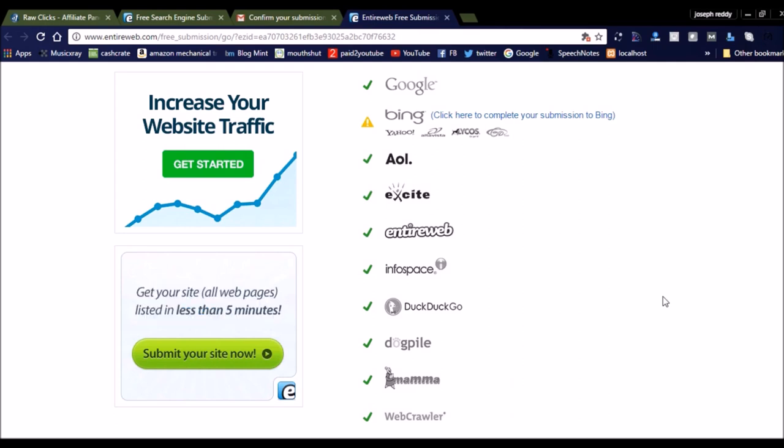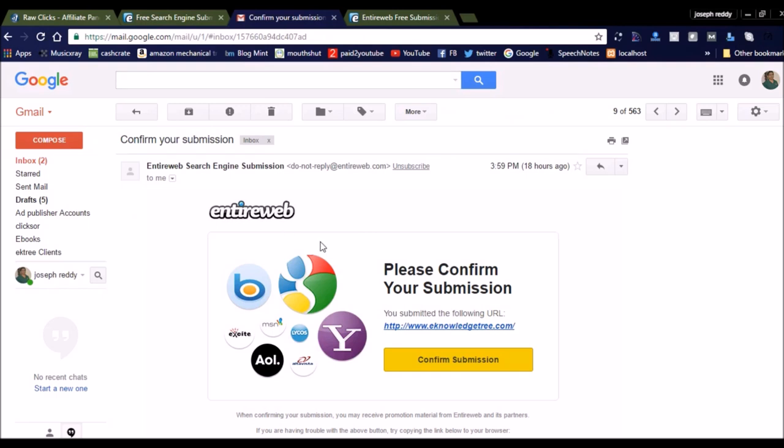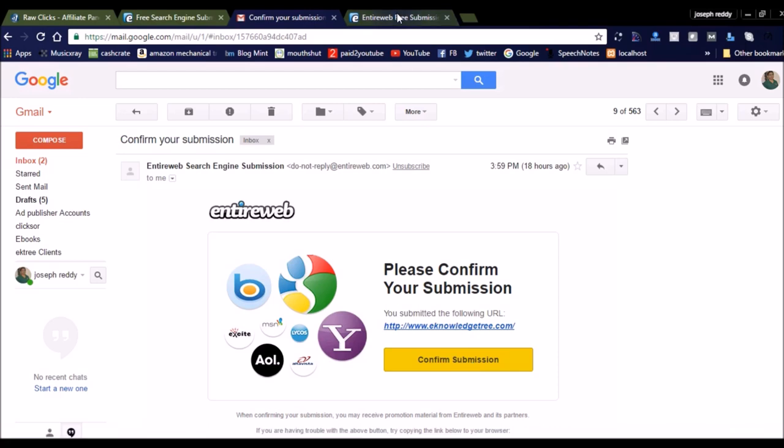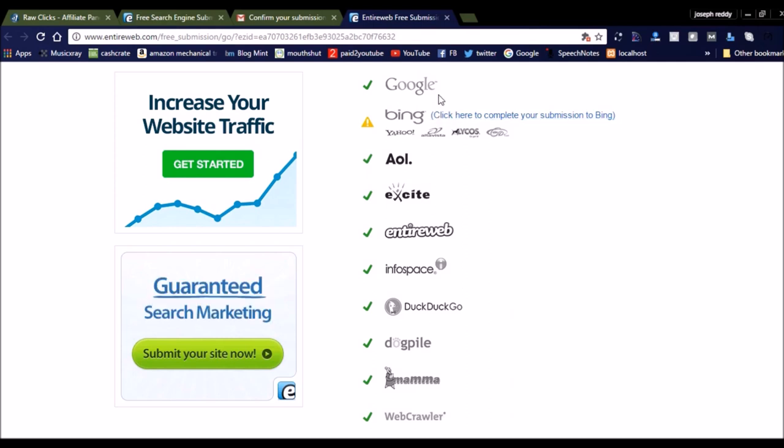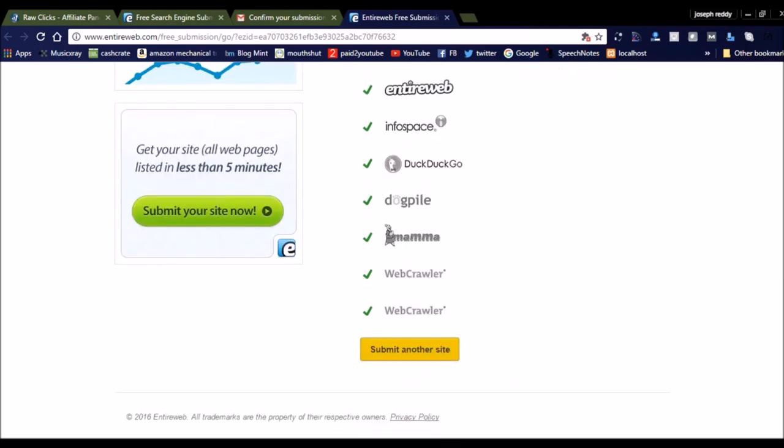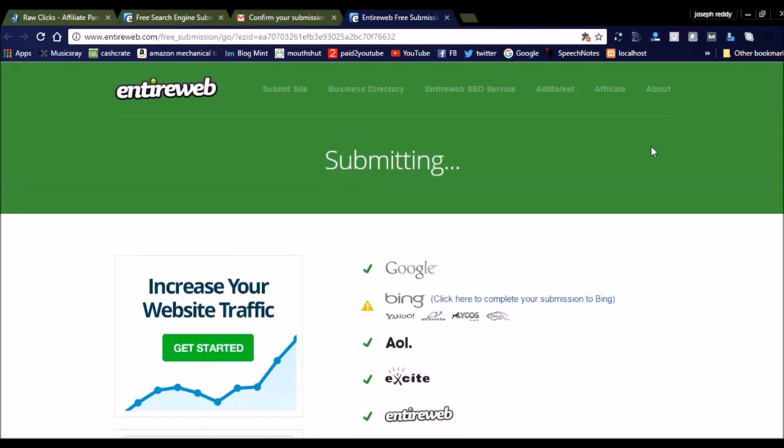EntireWeb is offering this facility where you can simply submit your URL and email. You can check the email where they will forward a mail saying EntireWeb please confirm your submission. Once you click on the confirmation button, it will navigate to the EntireWeb page which will show you in which search engines your website is submitted.